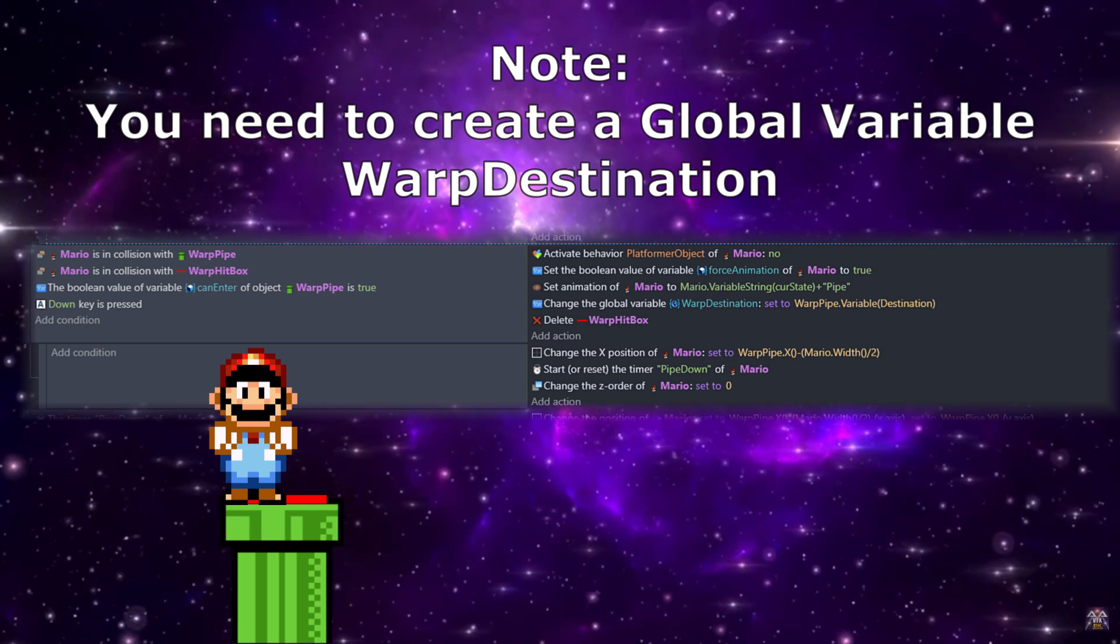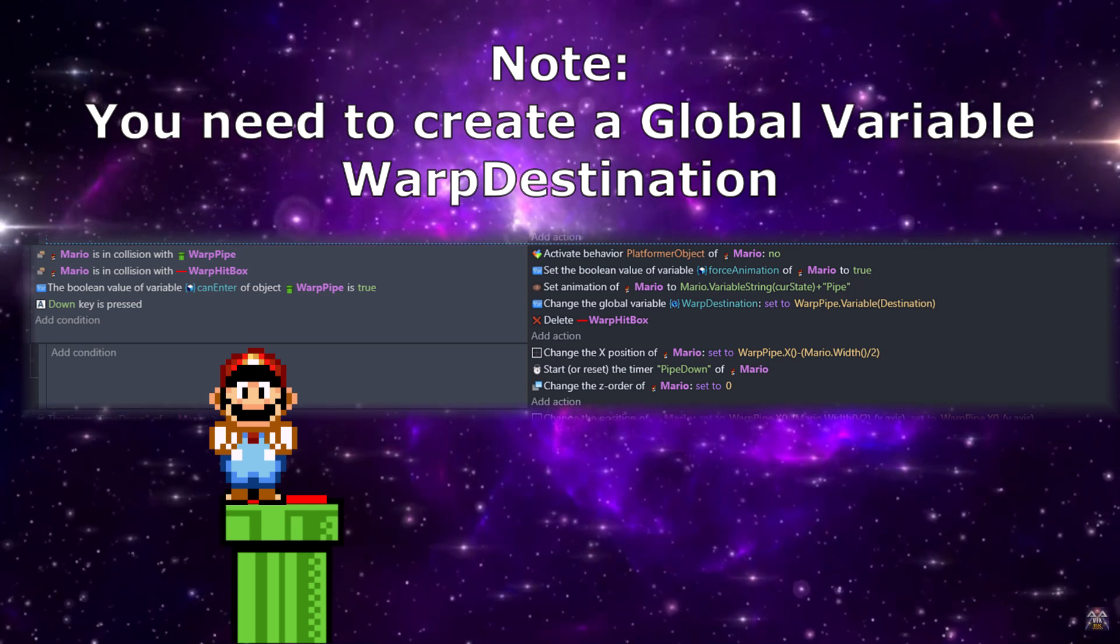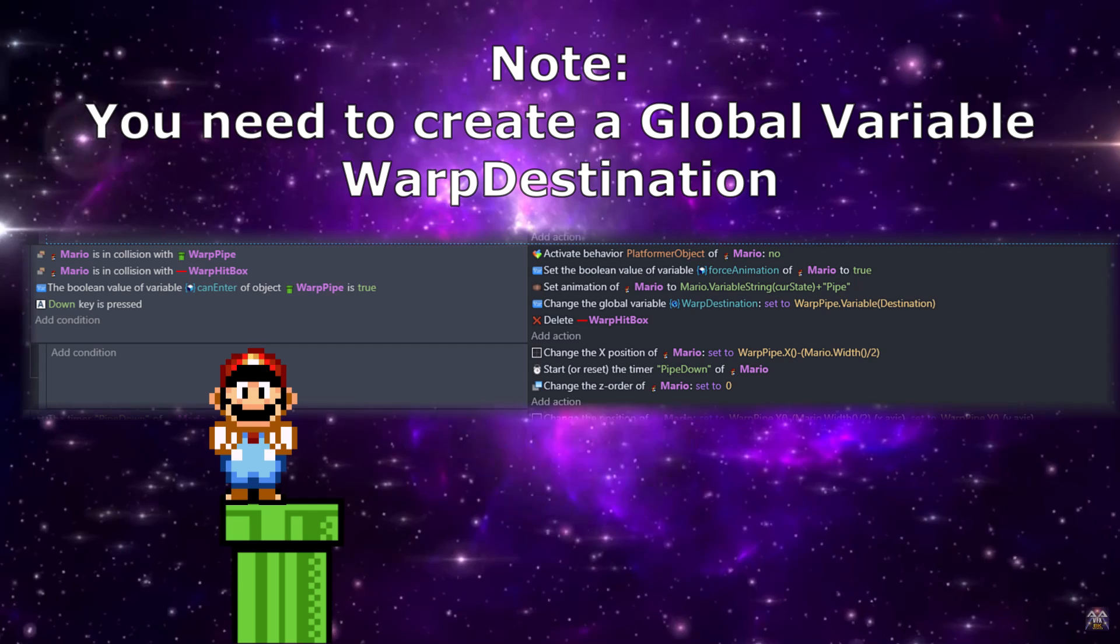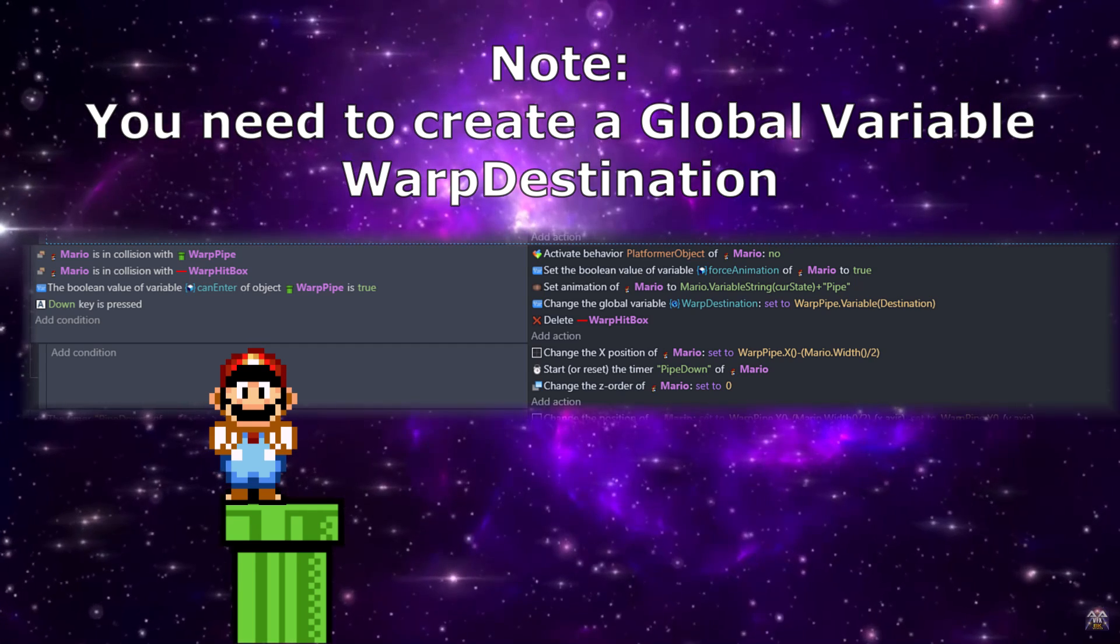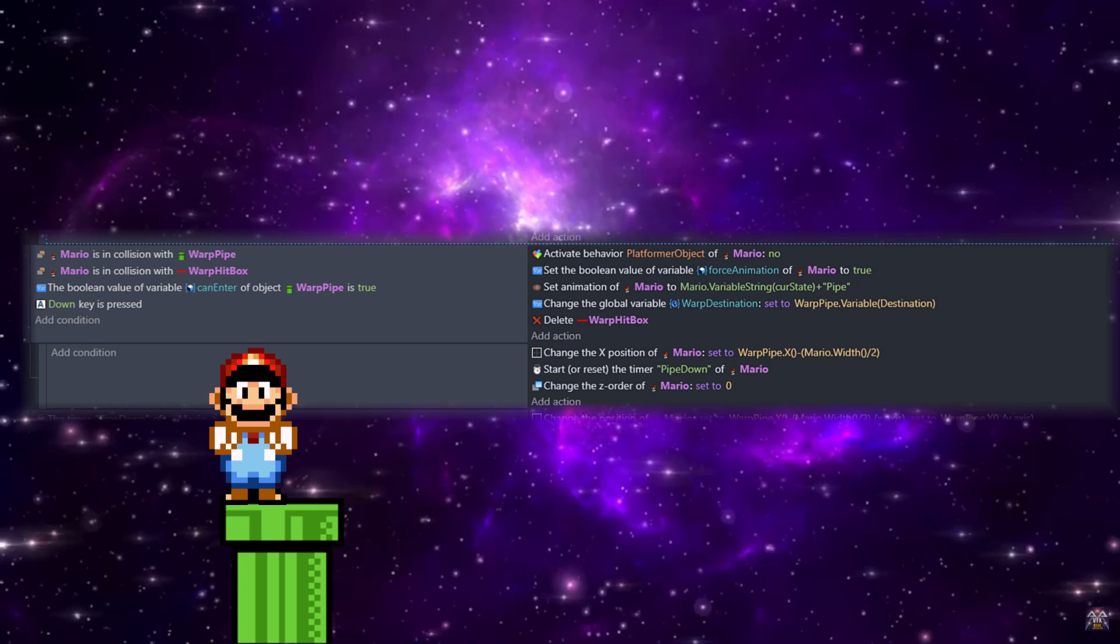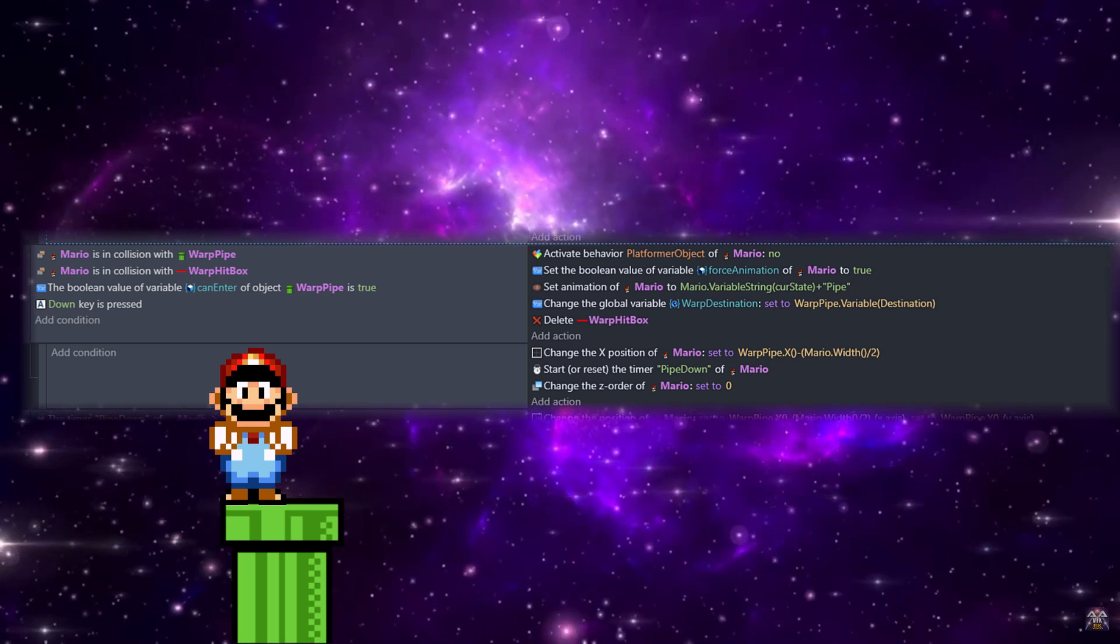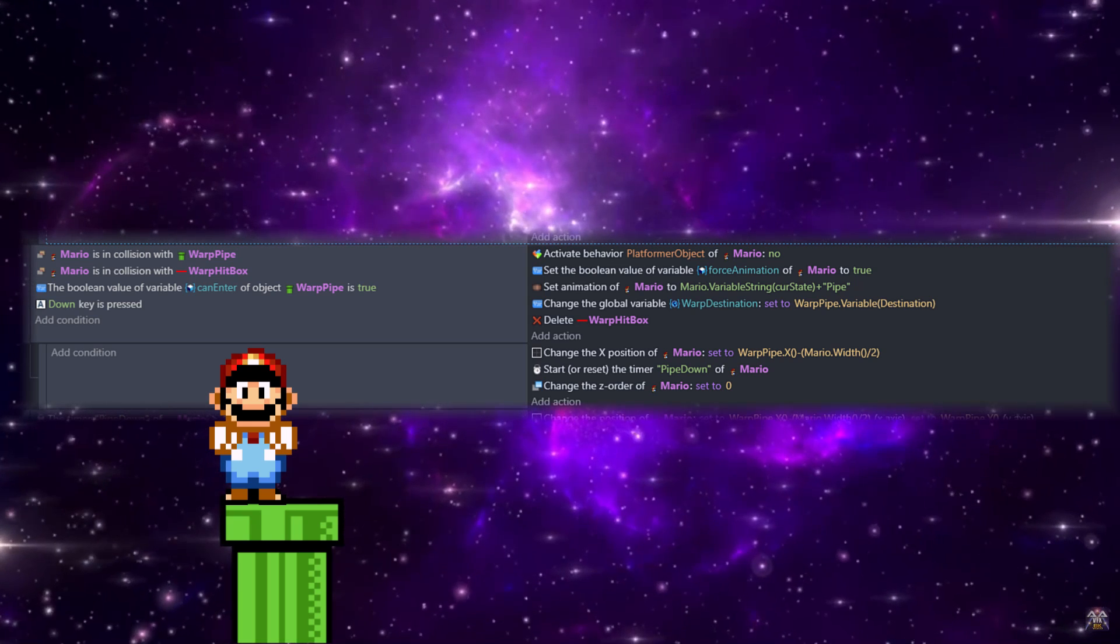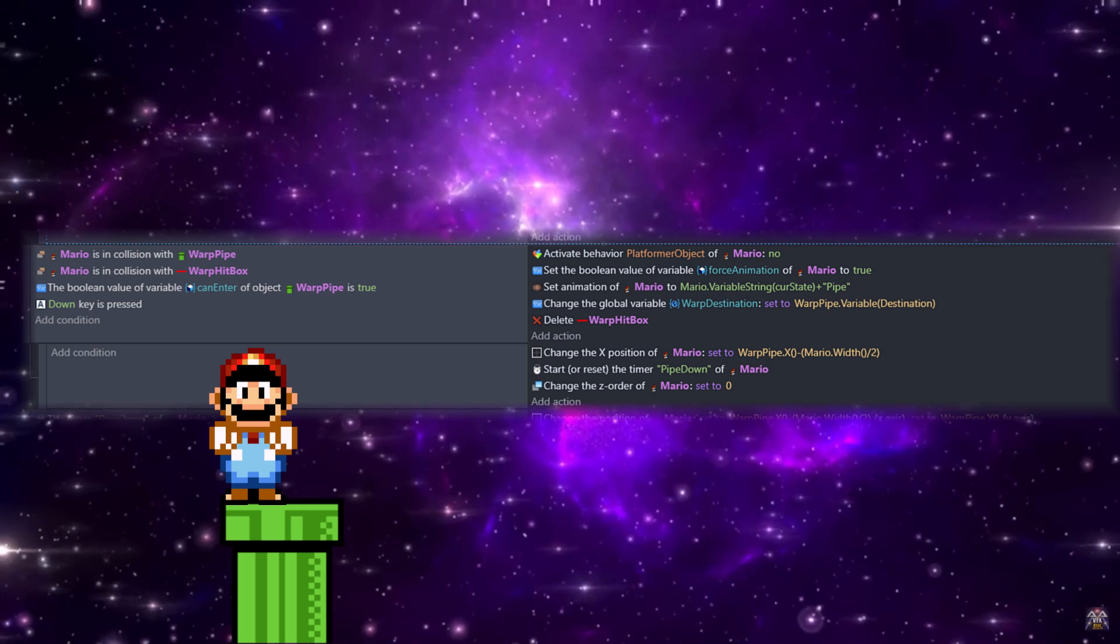Then we'll set our global variable warp destination to the warp pipe's destination variable, and we'll delete that warp hitbox. You can bring this back later if you want to have this be a pipe that you can go in multiple times, but we're going to delete it here to make it act as if it's a trigger once without using the trigger once condition.